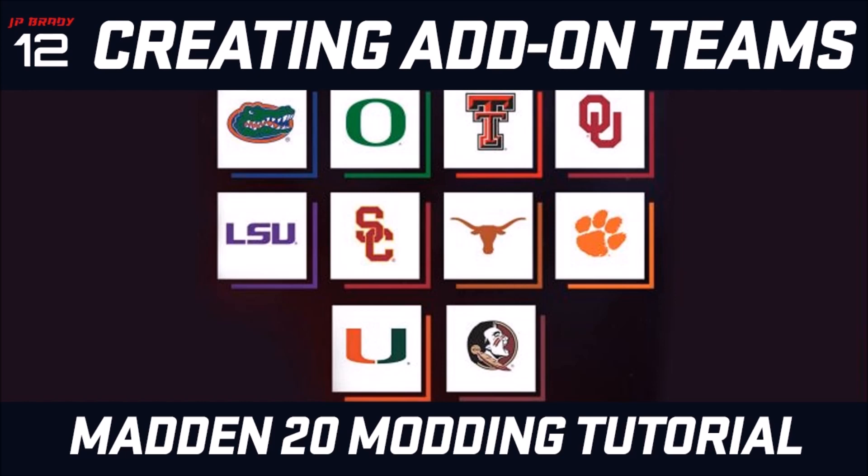These are team DBs and as you can see here up on the screen these are going to be the teams used. So when you are replacing the logos and assets and uniforms you're going to be replacing one of the college teams, so just keep that in mind throughout the tutorial.